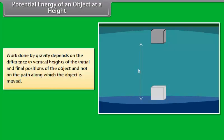Also, the work done by gravity depends on the difference in vertical heights of the initial and final positions of the object and not on the path along which the object is moved.